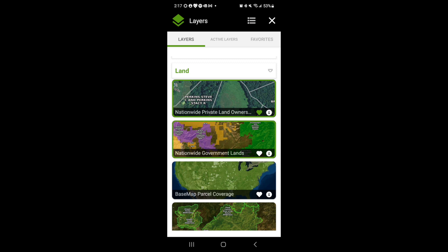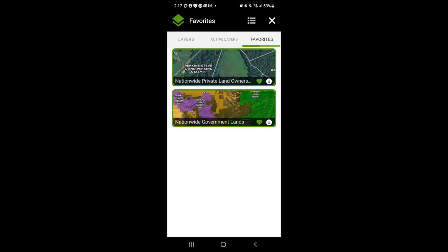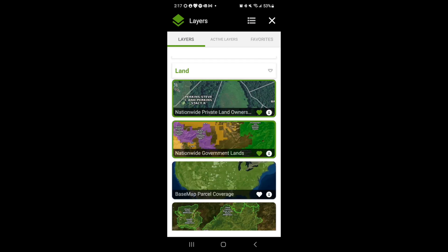If it's a layer used frequently, you can tap on the heart and that will add it to your favorites. Favorites are located on the upper right and these are layers that you tend to use frequently. You can add as many favorites as you want and that will allow you to not have to go back into the primary layer menu to access that layer.